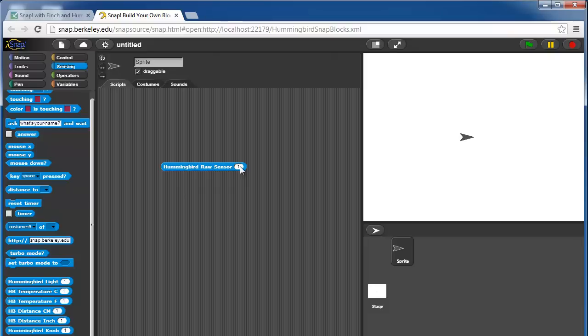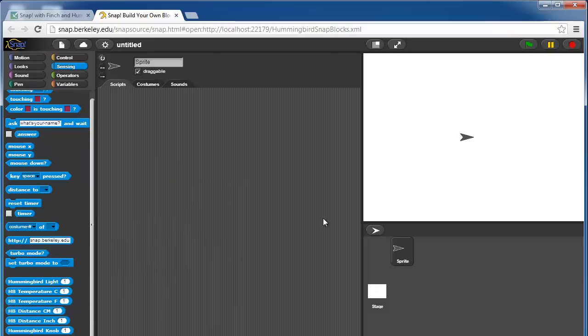Any number in between there is just a proportion. So 50 would be 2.5 volts, for example. That's the raw sensor value block. Those are all the hummingbird sensor blocks.